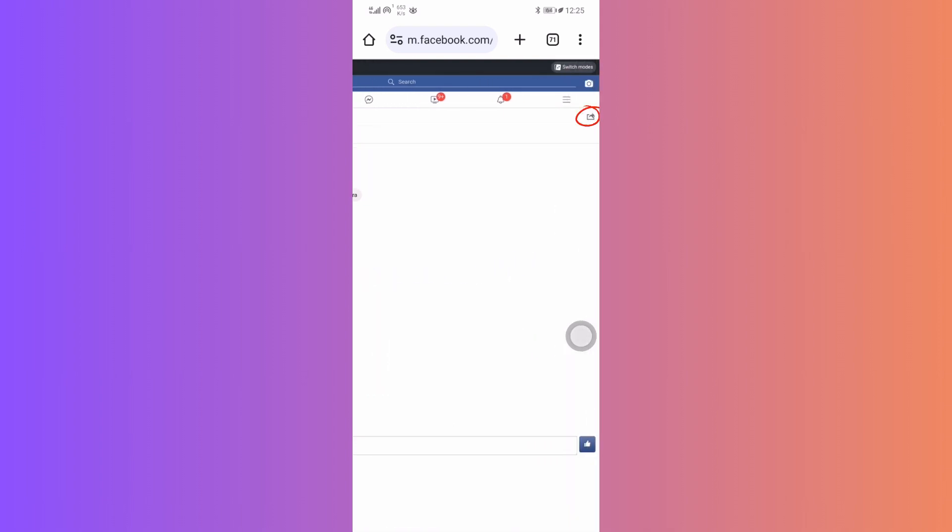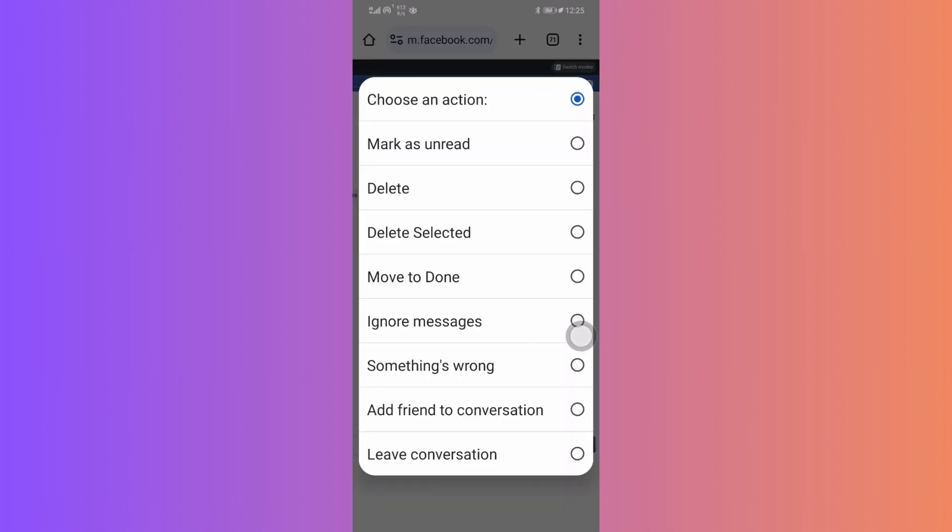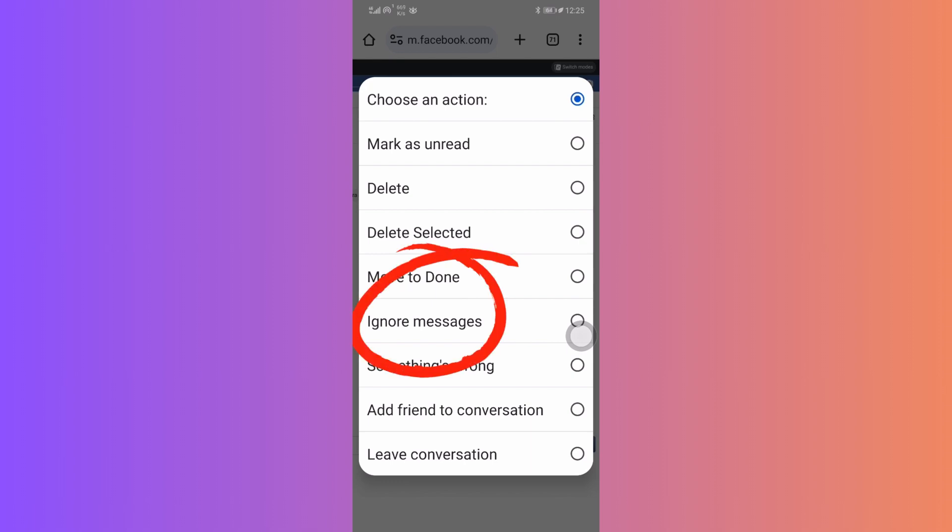There, among the options, you'll find the Ignore Messages. This will restrict notifications from the group but keep the chat intact. Confirm your choice by tapping Ignore Messages again.